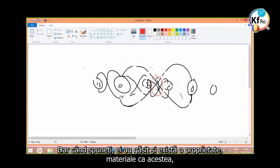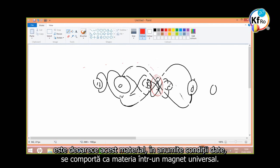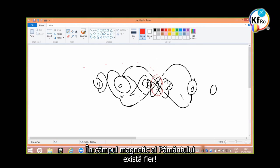GANS of water. But when you say they have found and there is a property, materials like this, is because this material in a given condition behaves and matches into universal magnet. On the Earth magnetic field, you have iron.